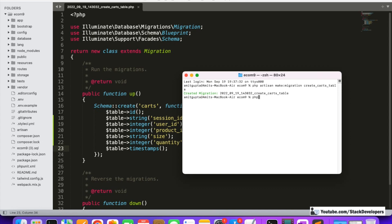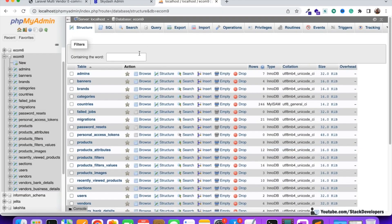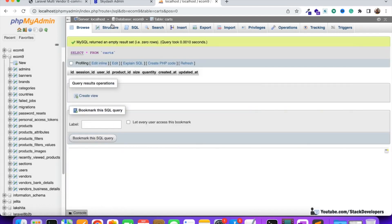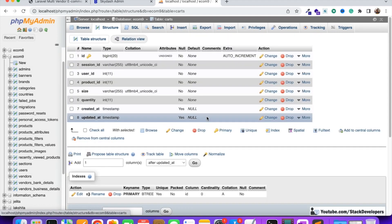Now we are going to run php artisan migrate to create the table. The table has been created. Let's see the cards table now. You can see the cards table is coming fine with all the columns: session_id, user_id, product_id, size, quantity, created_at, updated_at. All the columns are coming here correctly.